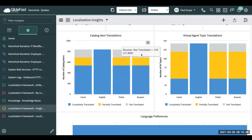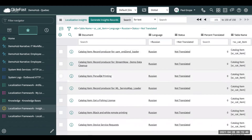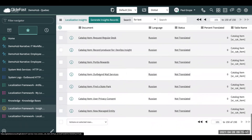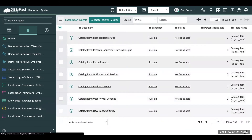For example, let's go into Russian here. We can see a list of items that have not been translated at this point. Let's click on this new managed entity one.